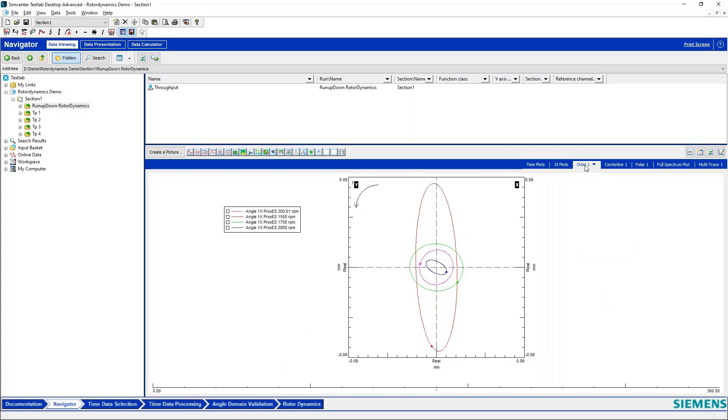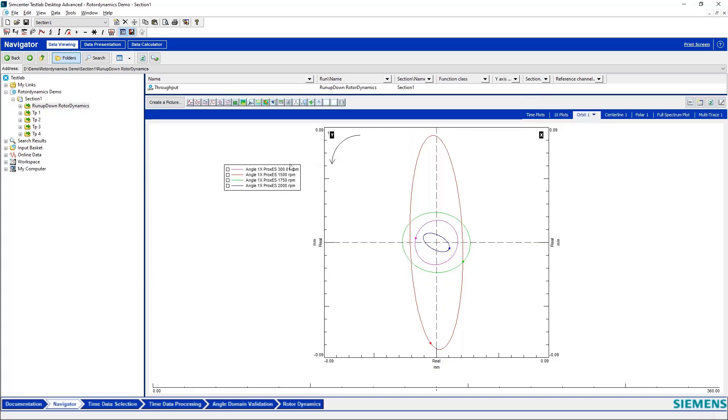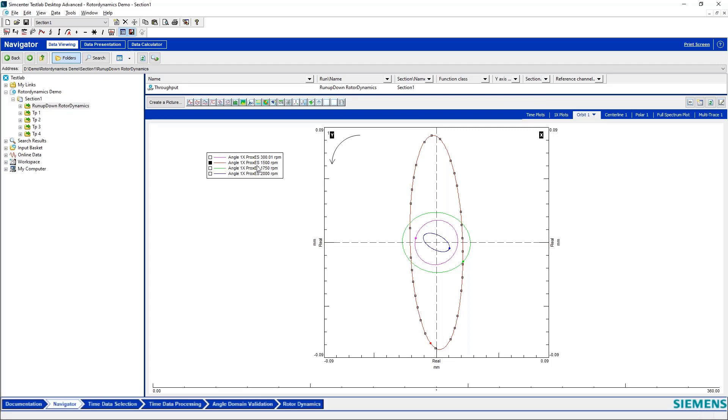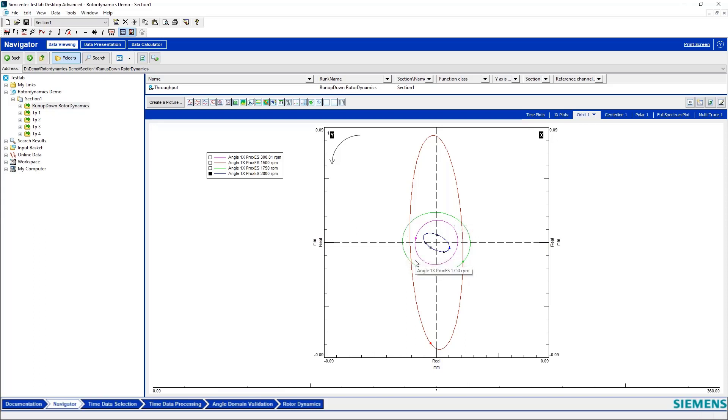I can also look at my orbit plots and what I have plotted here are orbits from different machine rotational speeds. So I've got something plotted from 300 RPM, something plotted from 1500 RPM, something from 1750 RPM and something from 2000 RPM. So these are all showing just one cycle of the machine at that particular rotational speed.